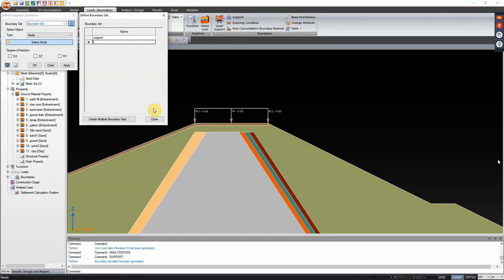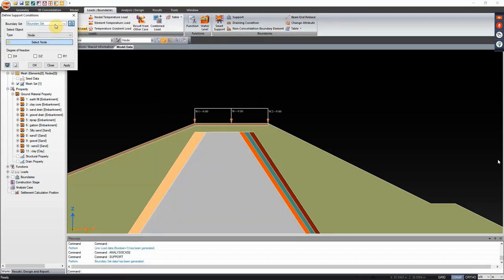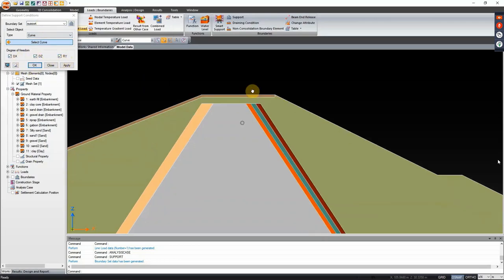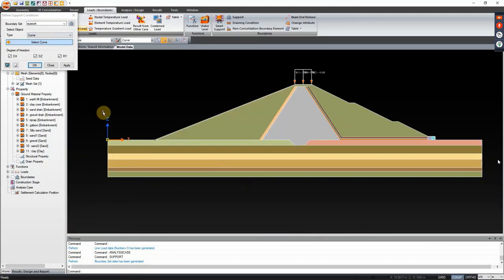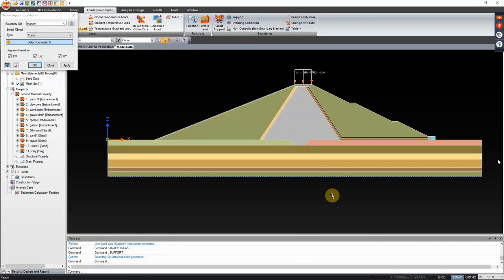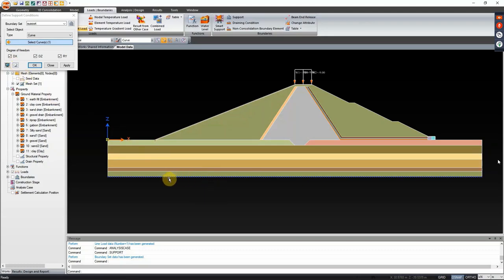Define the support. Under boundaries, click on support, then specify a boundary set named 'support' and close. Change the boundary set to support, the selection type to curve, and the degree of freedom - select DX, DZ, and RY. Set the curve on the bottom area. Since the gravel in this area reaches the hard strata, we can assume no deflection or settlement will occur at the bottom area of the foundation. Click apply then close.